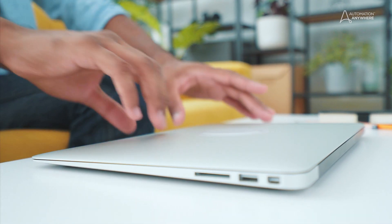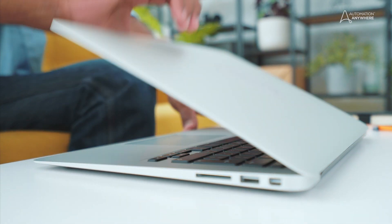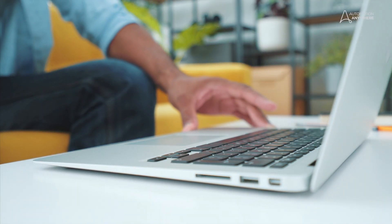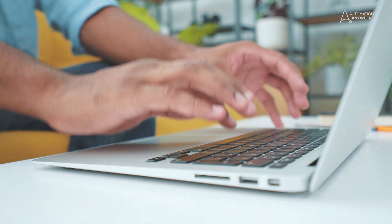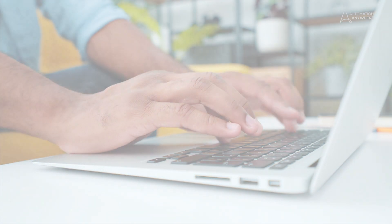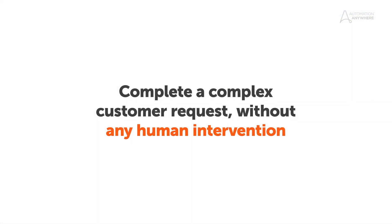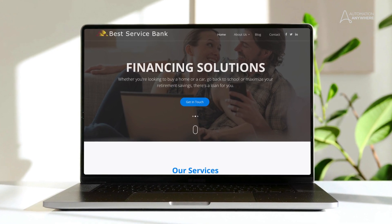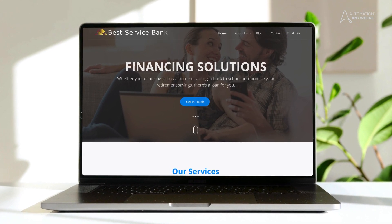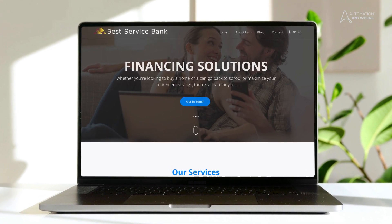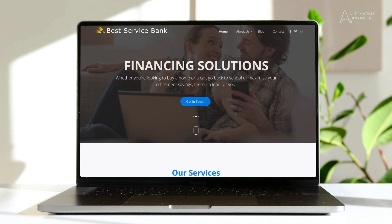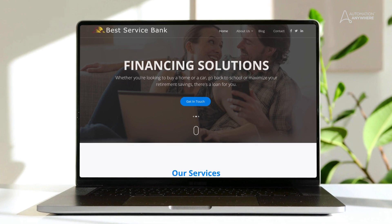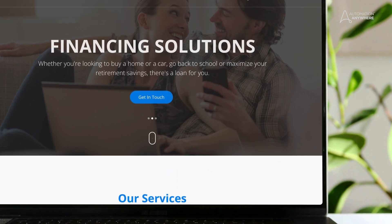Let's see how Google Cloud's Contact Center AI and Automation Anywhere work together to complete a complex customer request without any human intervention. Mark is an online banking customer at Best Service Bank, but unfortunately needs to dispute an unauthorized transaction.